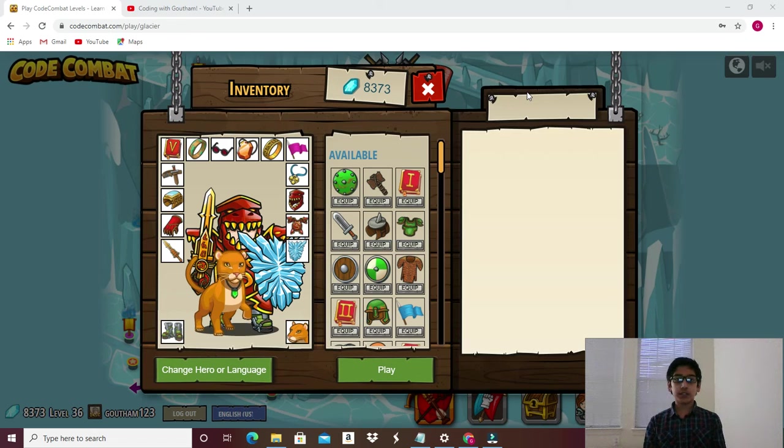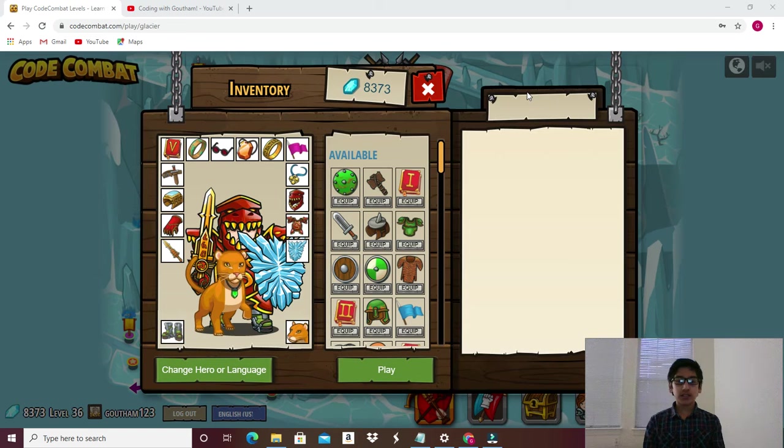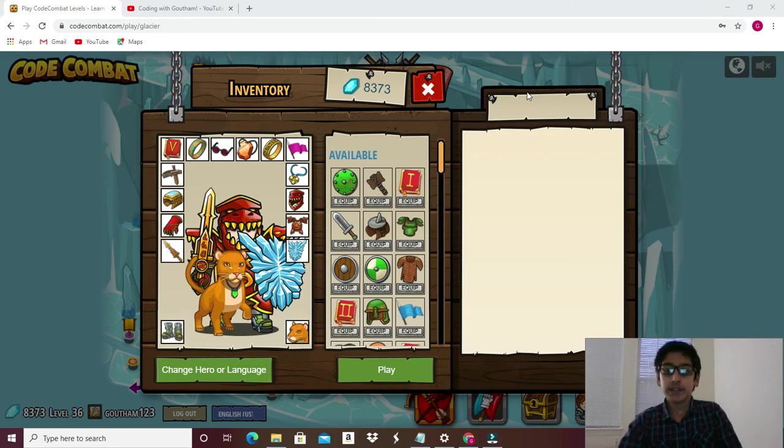Hi guys, this is Coddy with Gautam, and today I'm going to talk about the level scaling away. Let's get into it.